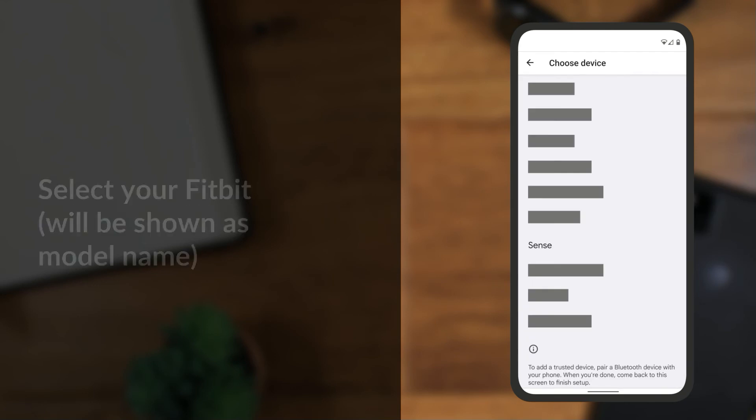Here, select your Fitbit. For example, I'm using a Fitbit Sense, so I'll select Sense from the list.